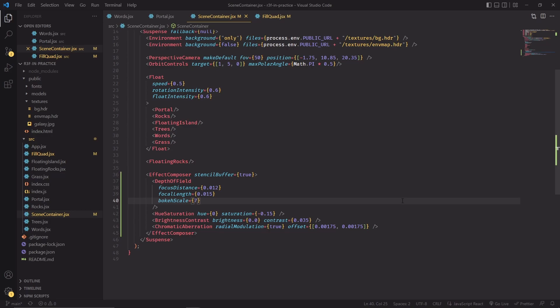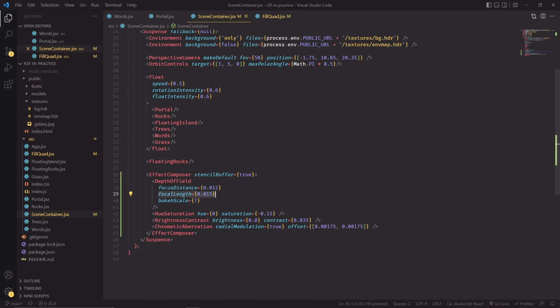Depth of field instead is going to be used for the camera defocus effect that blurs objects that are far away from the part of the scene that is in focus. You can choose how big the blur radius is, where is the plane of focus, and what's the distance before the blur effect starts.